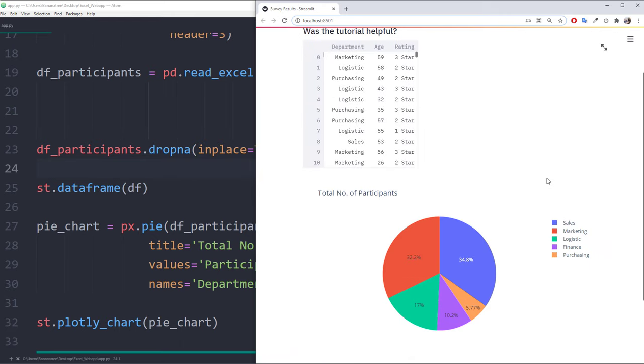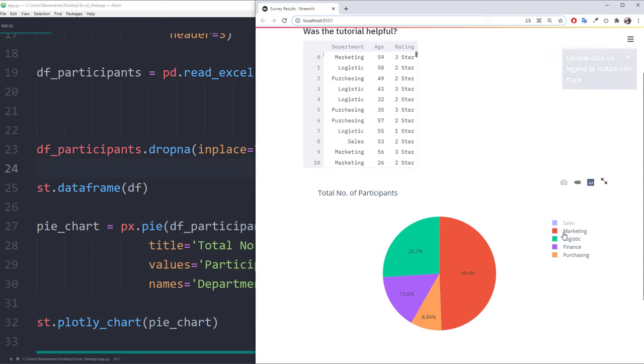Alright, so this is looking good so far. But before moving on with further data manipulation, I quickly wanted to show you how to insert images.